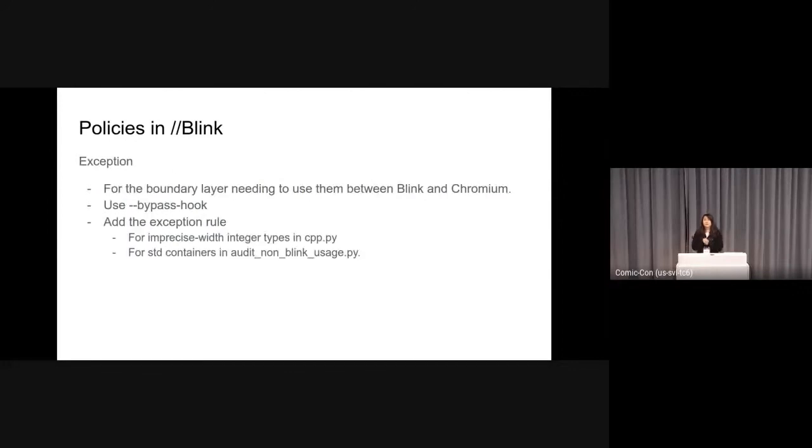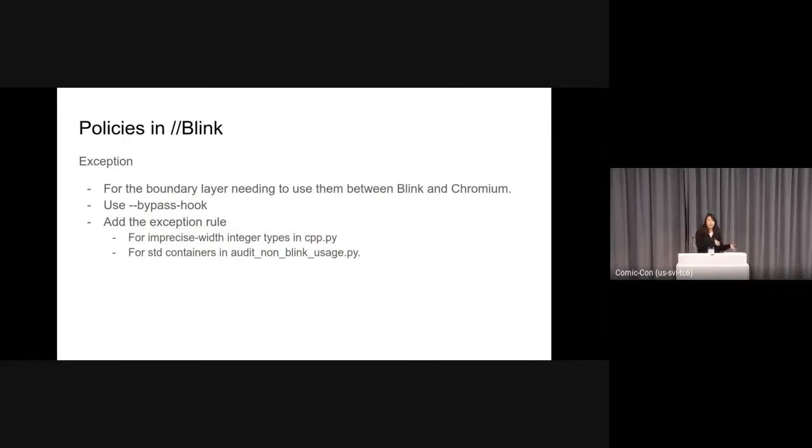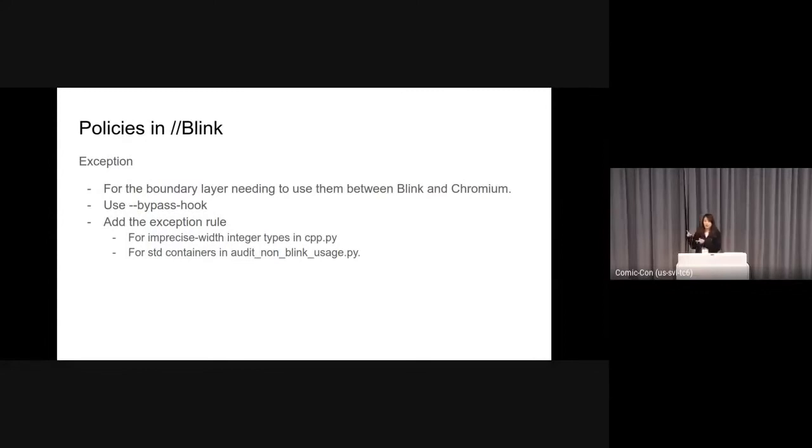But there is an exception here. It's allowed only for the boundary layer needing to use them between Blink and Chromium. So there are two options for exception. One is to use the bypass hook when you upload the patch to Gerrit, and another thing is to add the exception rule in your patch.